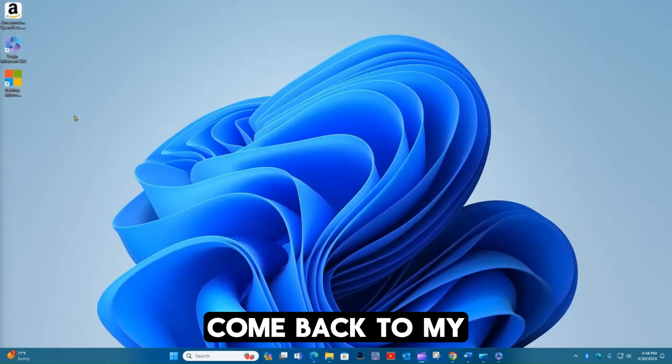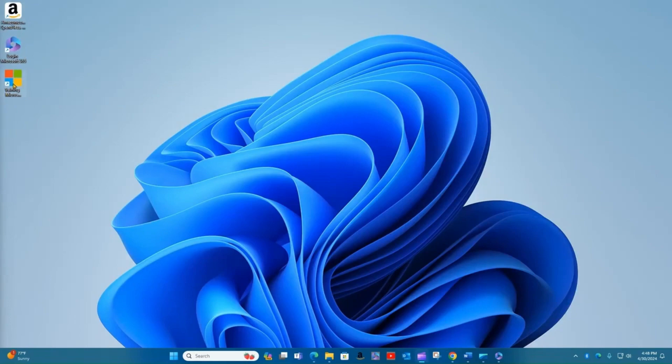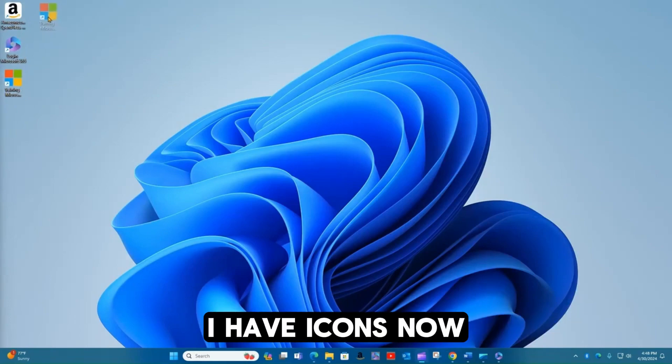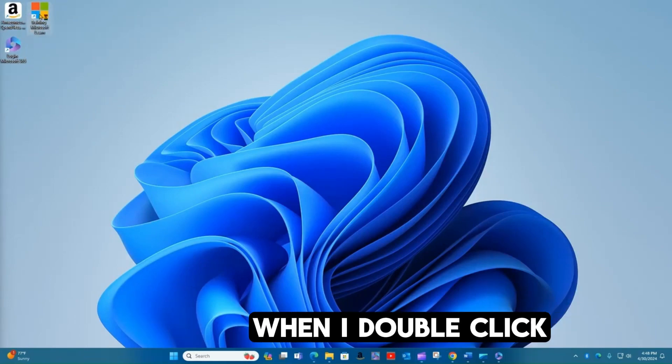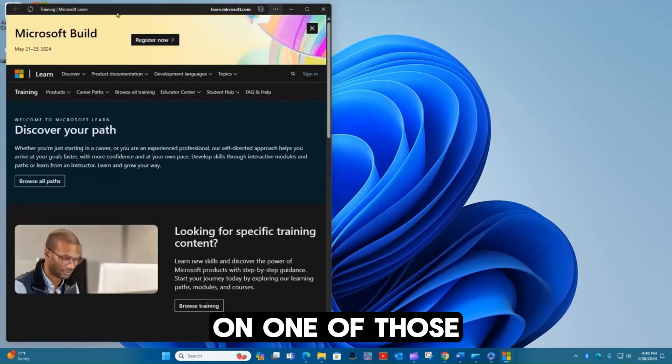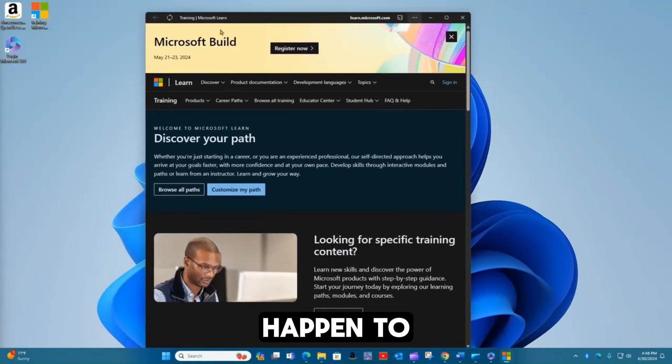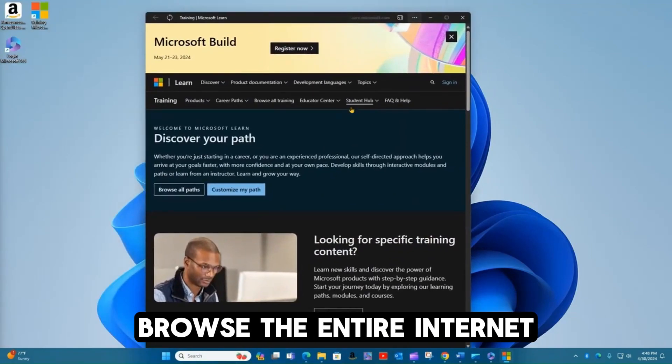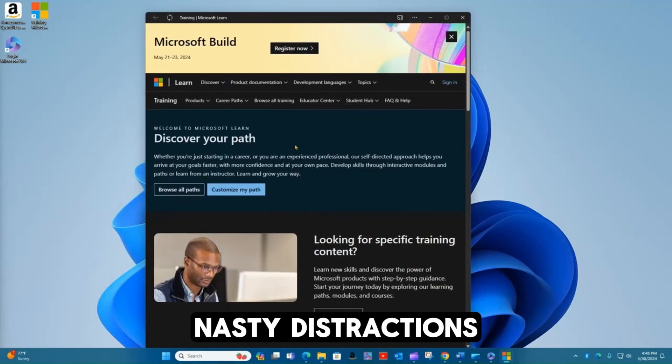Come back to my main screen. And you can see, I have icons now that install these as apps. So when I double click on one of those, I'm not having to browse the entire internet to find what I want. And I don't have all those nasty distractions.